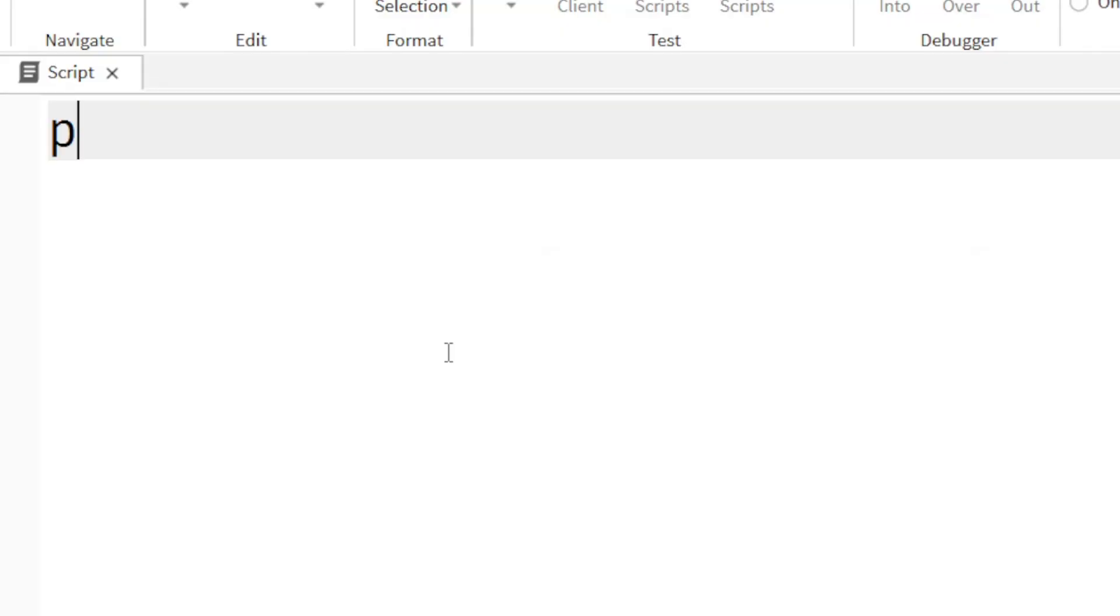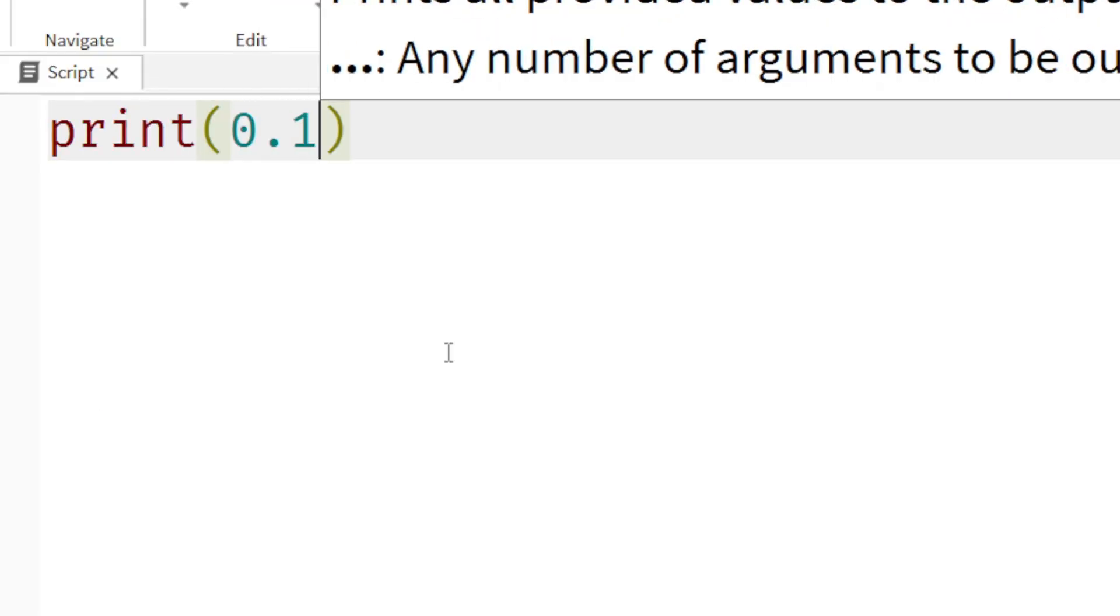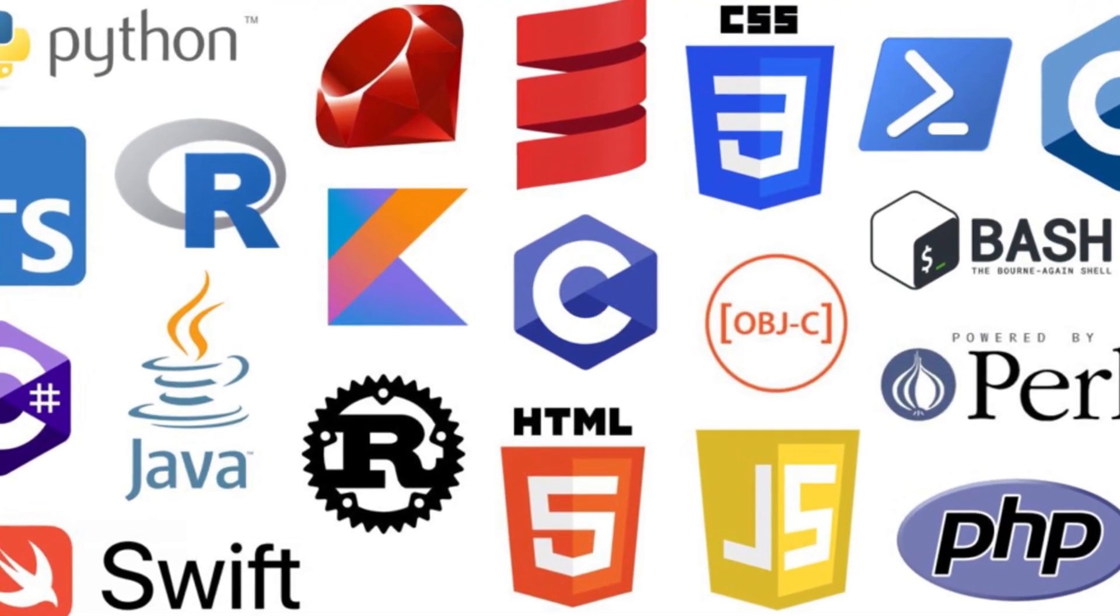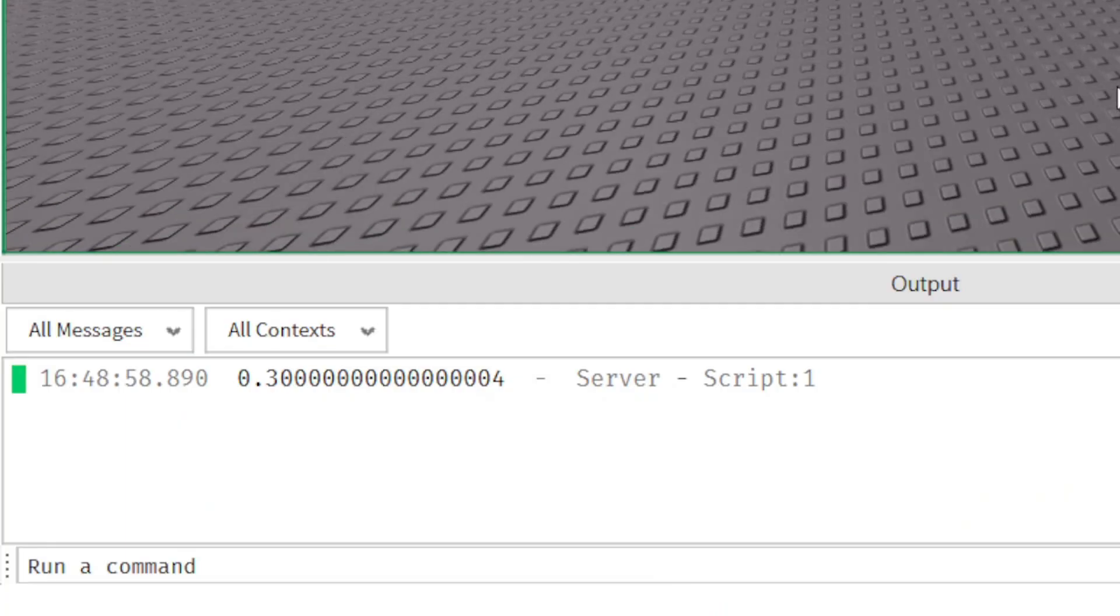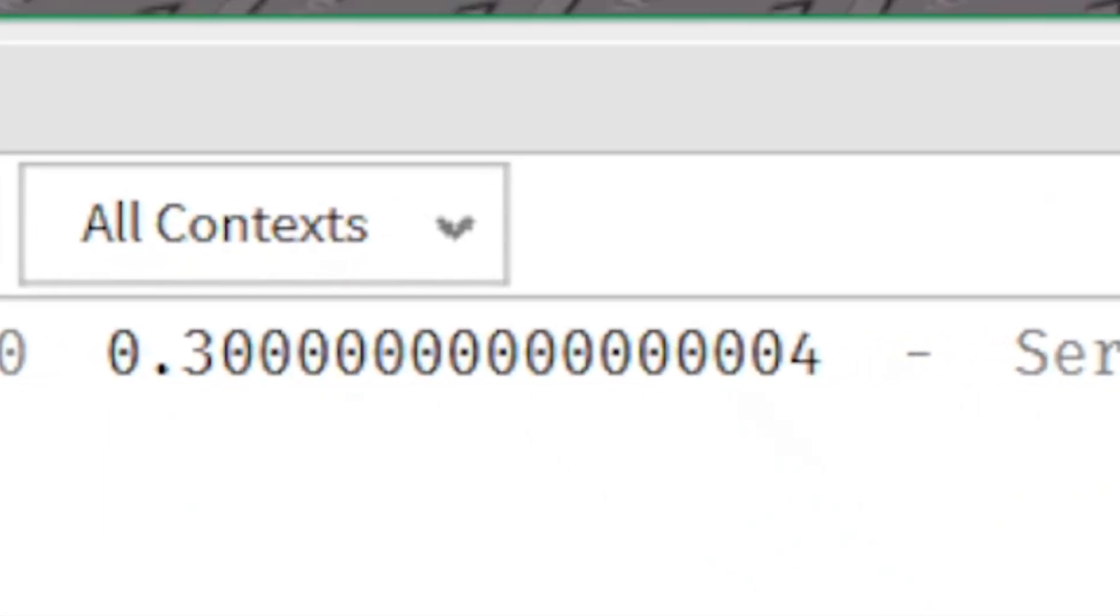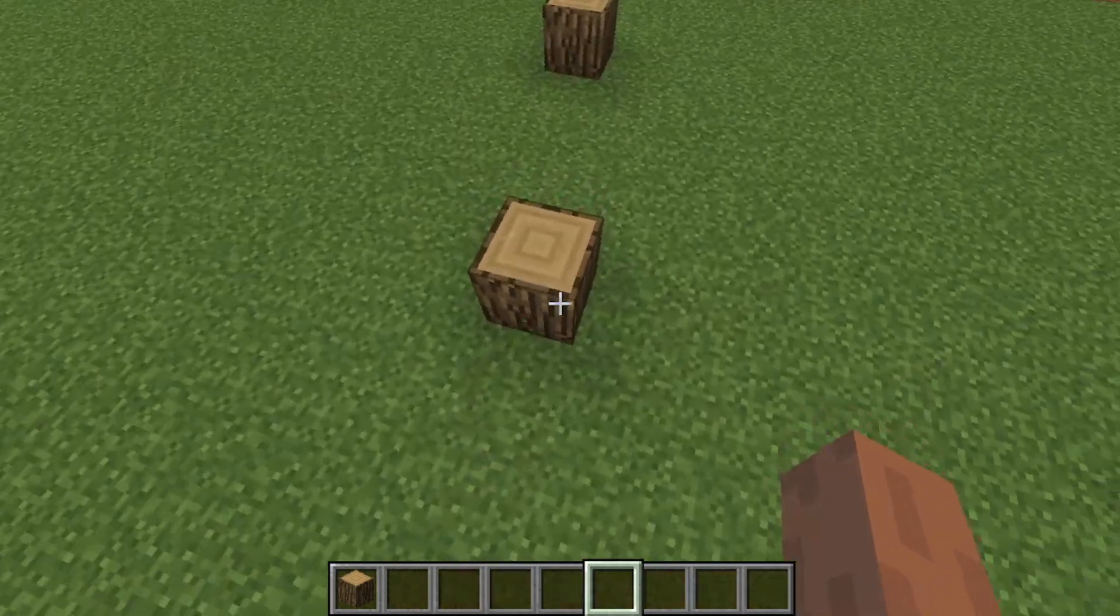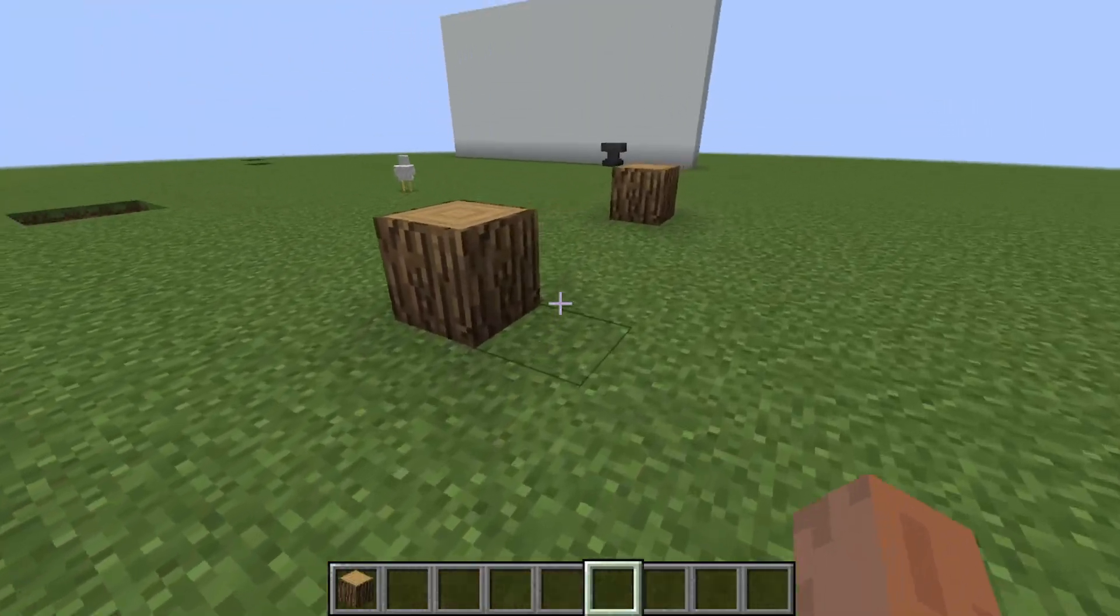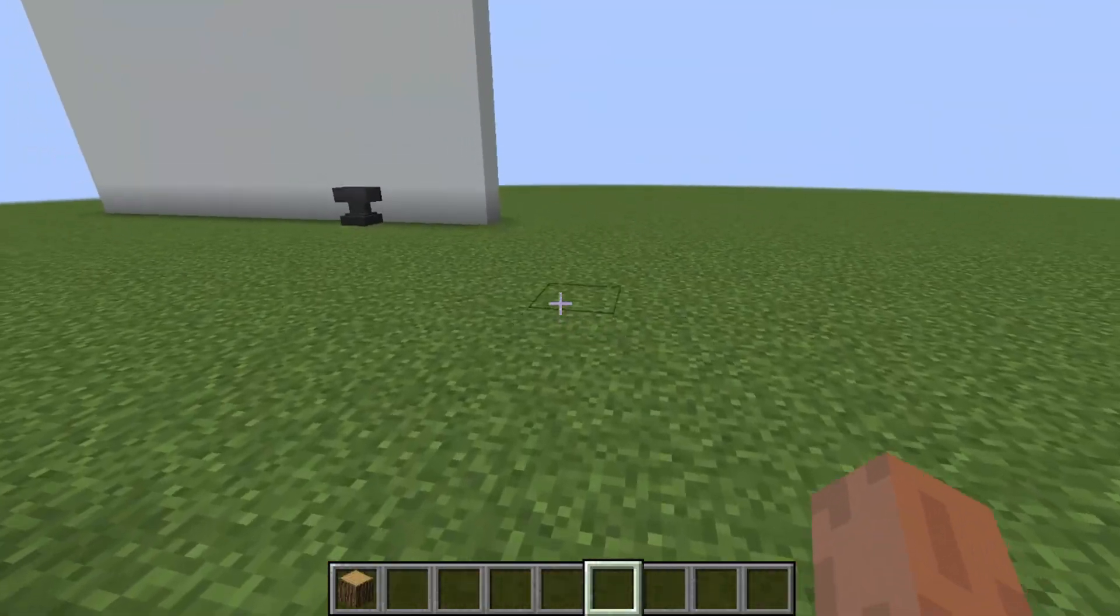So when you type 0.1 plus 0.2 into virtually every programming language, you're trading a tiny bit of precision for performance. Most of the time, it's a good trade. But it's always good to know what's going on behind the scenes.